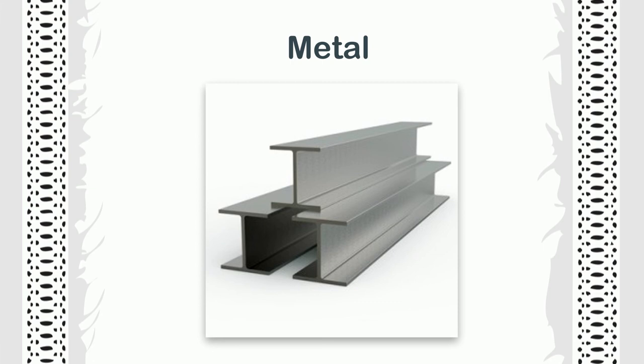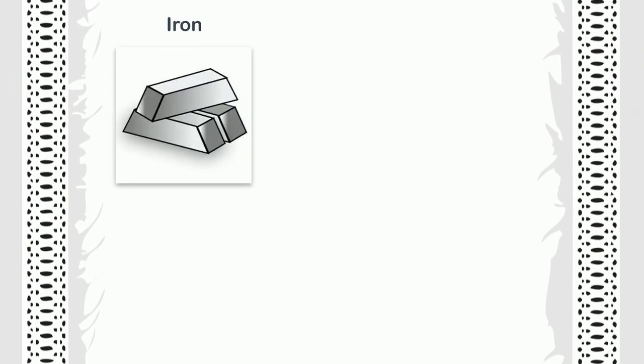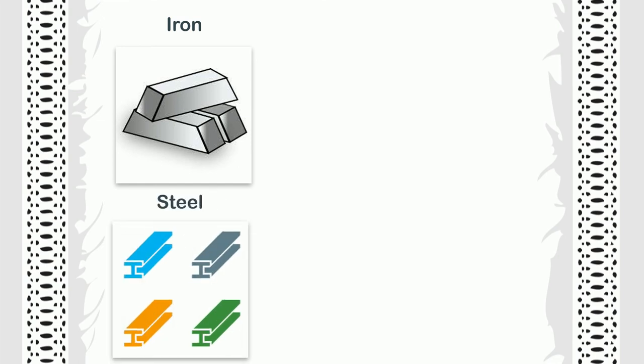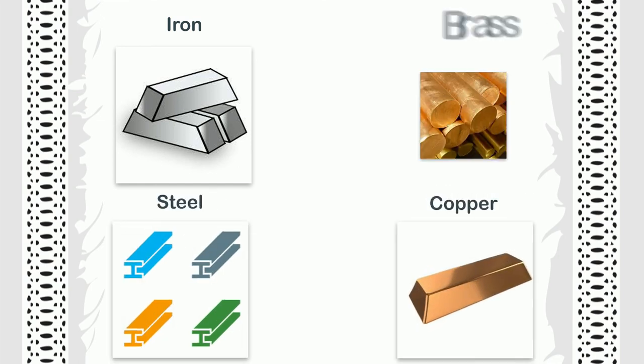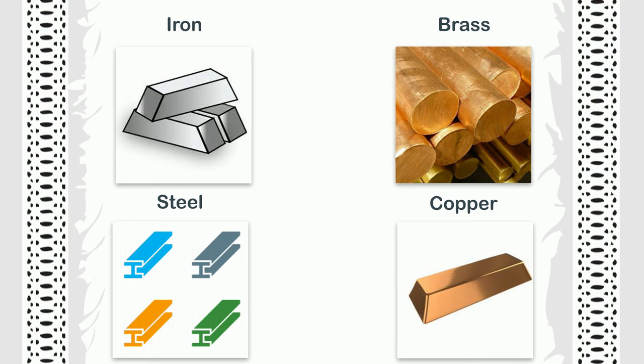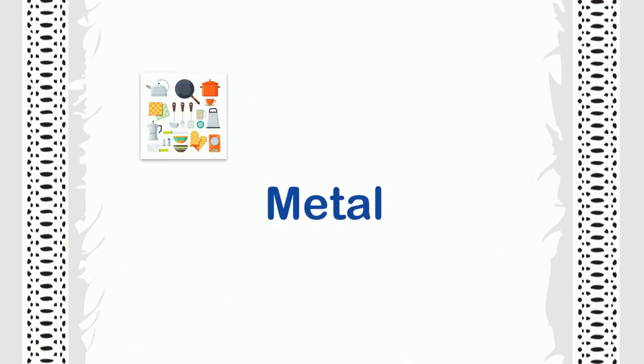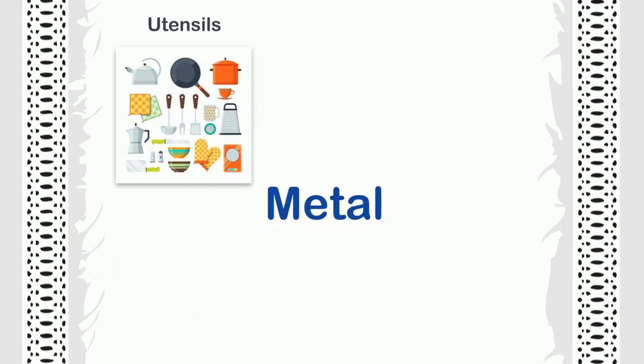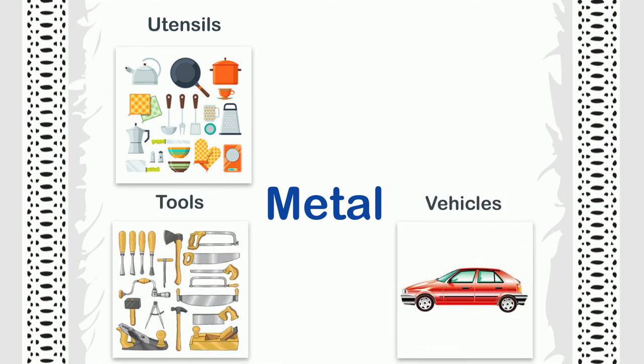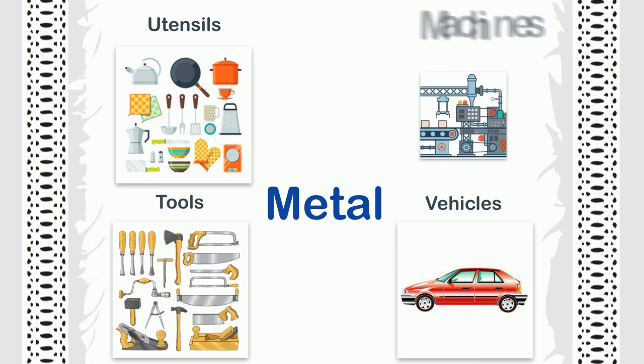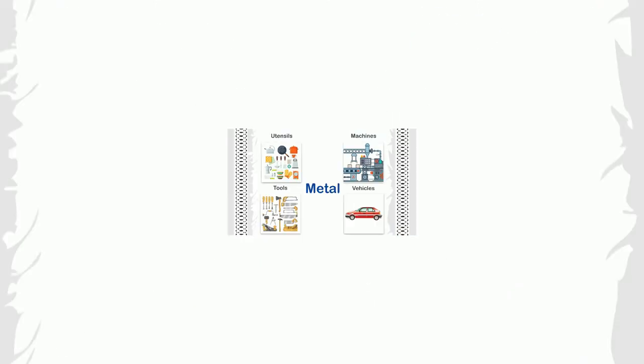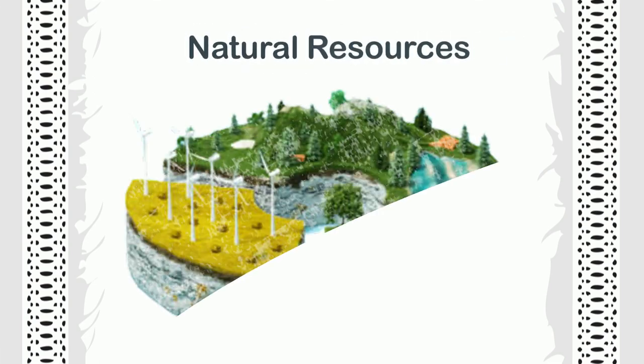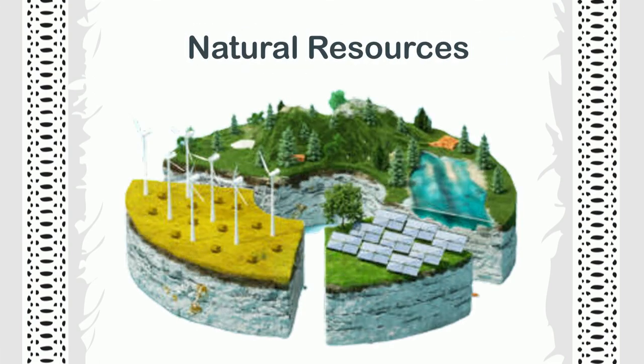Metal: There are many types of metal that we see on the earth, such as iron, steel, copper, and brass. We use them to make utensils, tools, vehicles, machines, etc. These natural resources are very precious and very important for life.